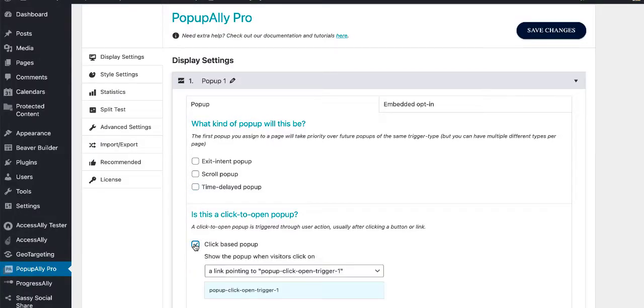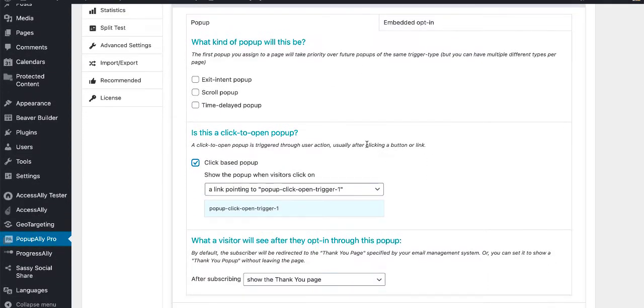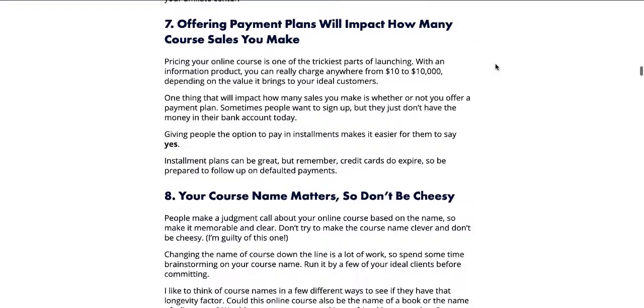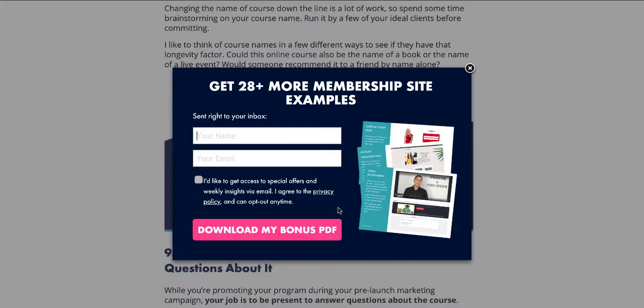We've also got click-based pop-up, which means that if you have a great-looking banner or an image or a link where somebody can click on it, a pop-up will show up as a second step, which is a great way to get people, first of all, to commit to doing something and then to getting them on your list.